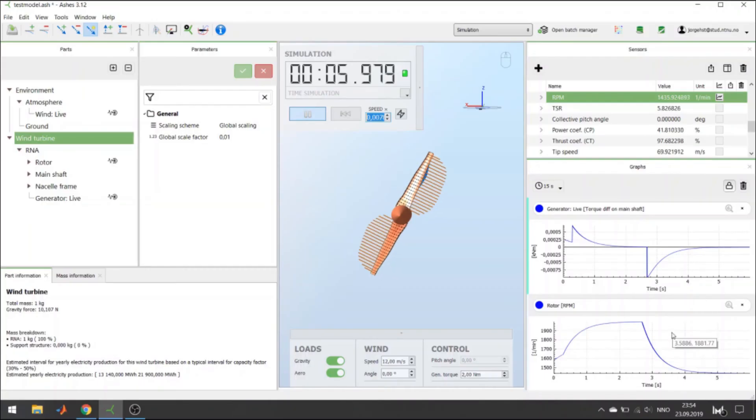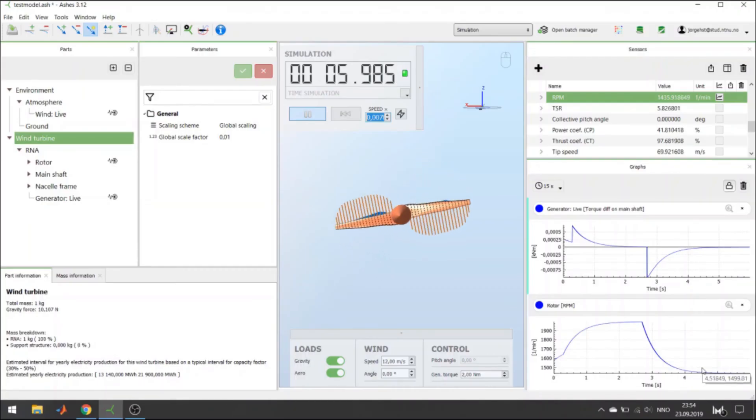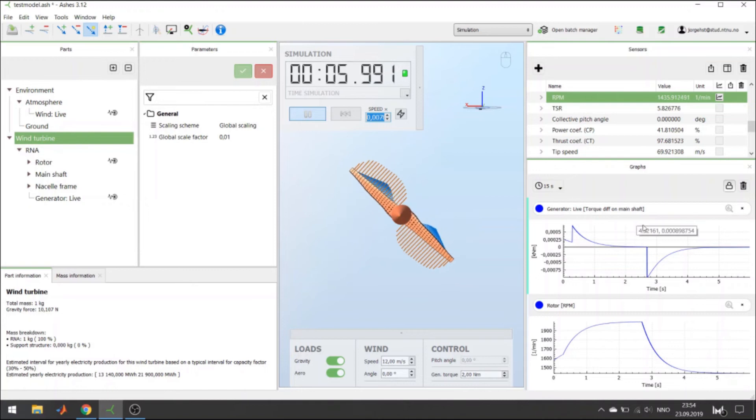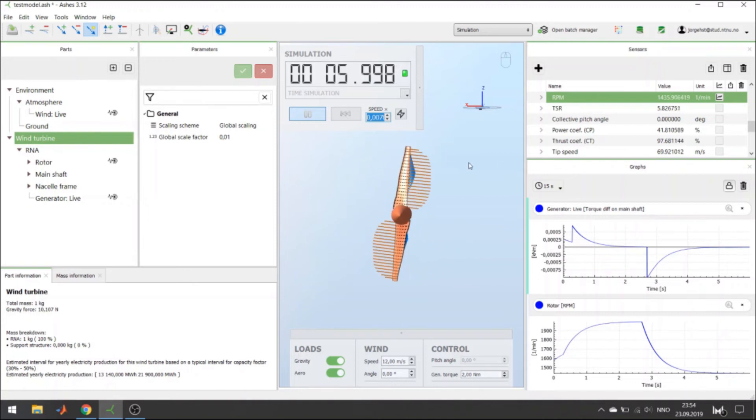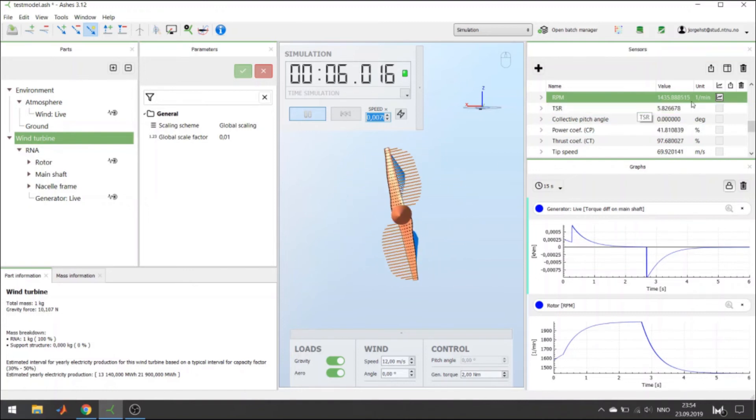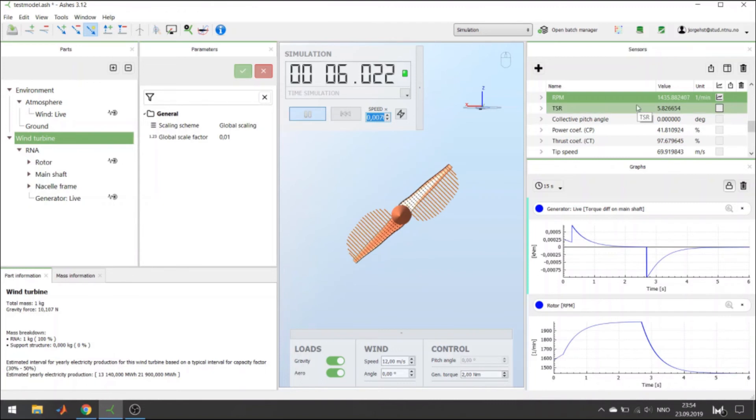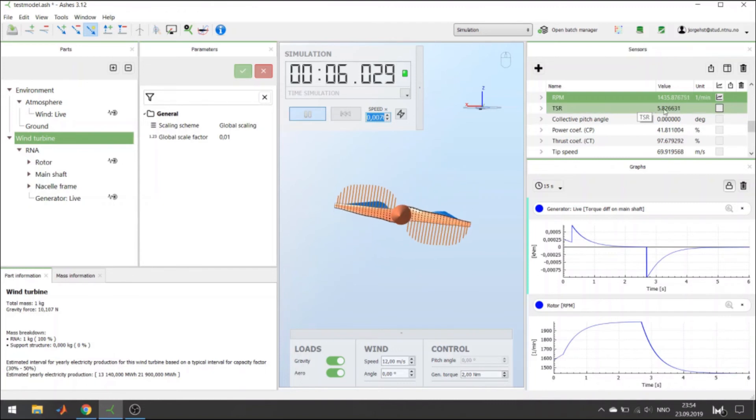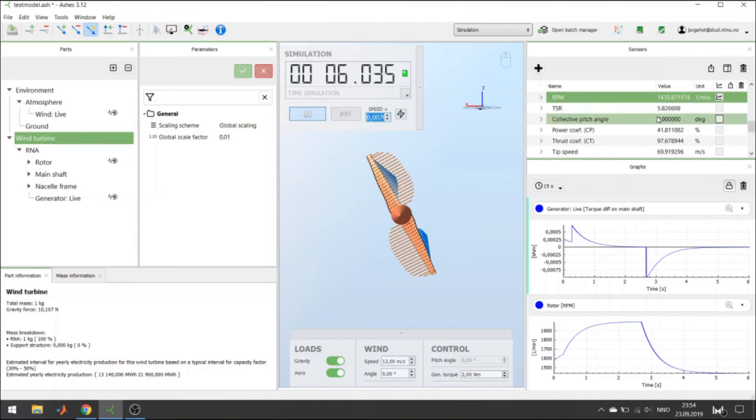Now, you can see that my turbine has stabilized at approximately 1400 RPMs, and TSR of about 6.